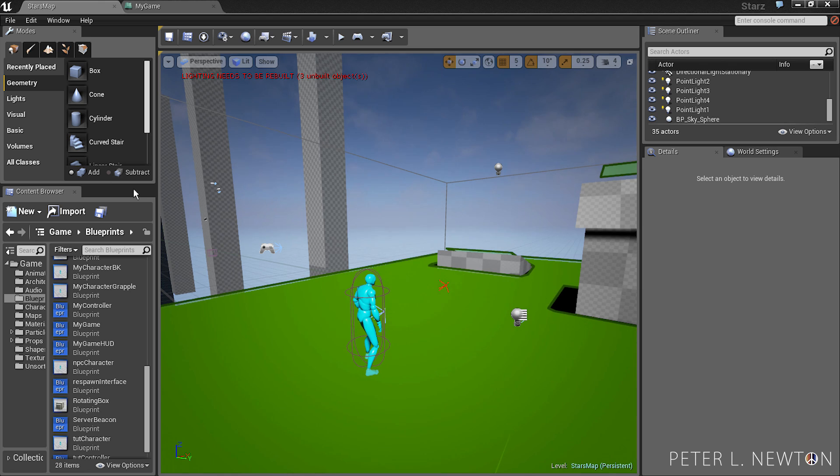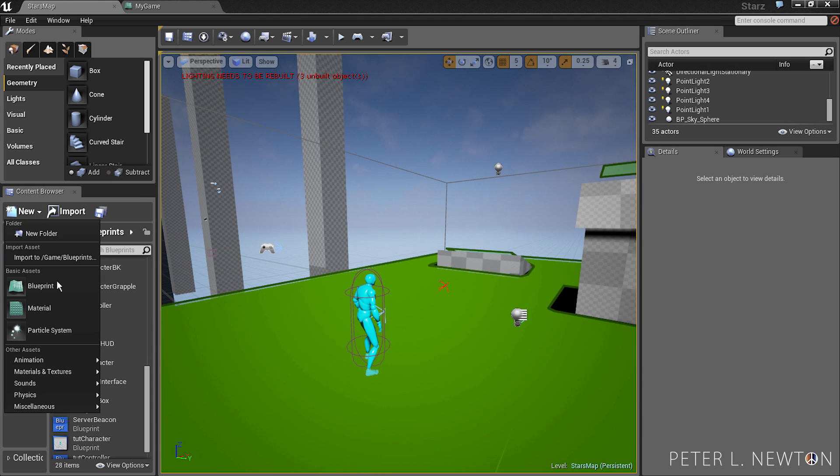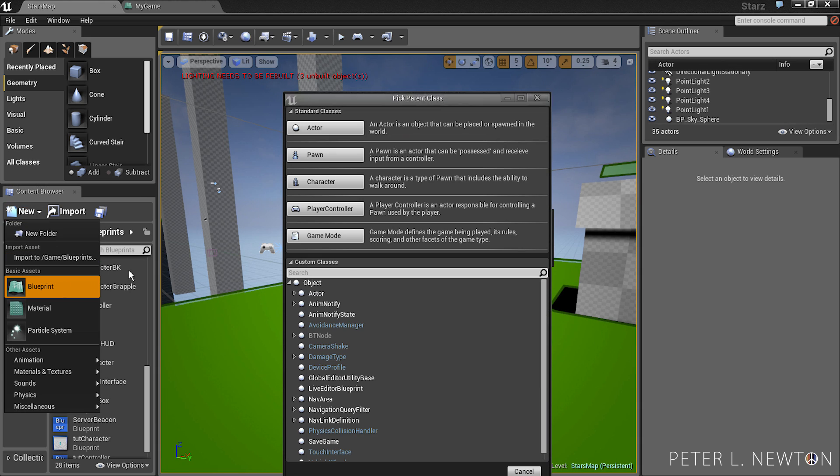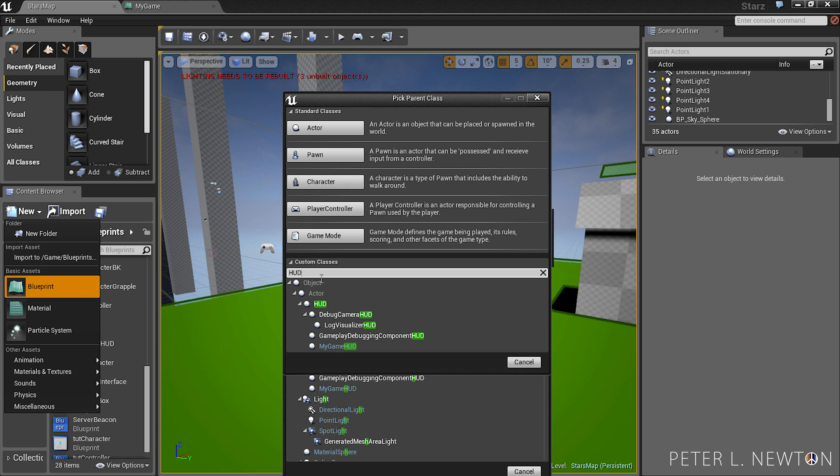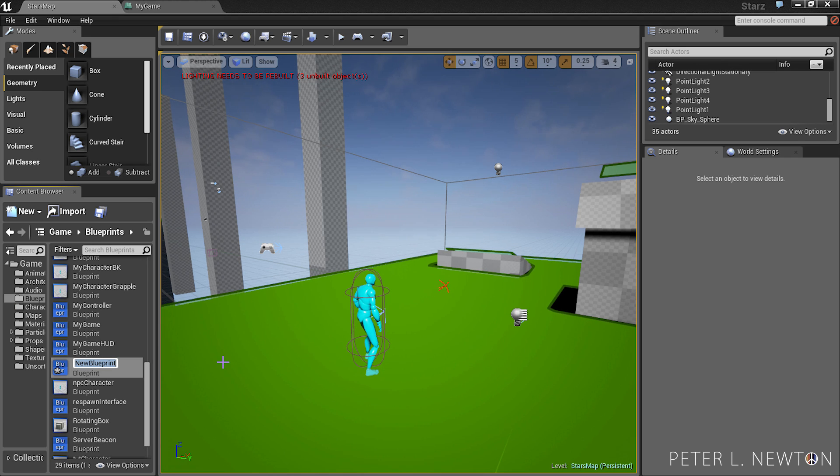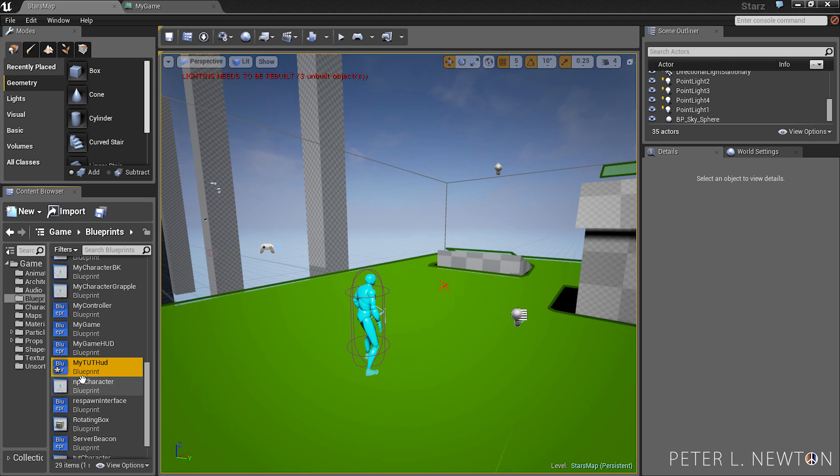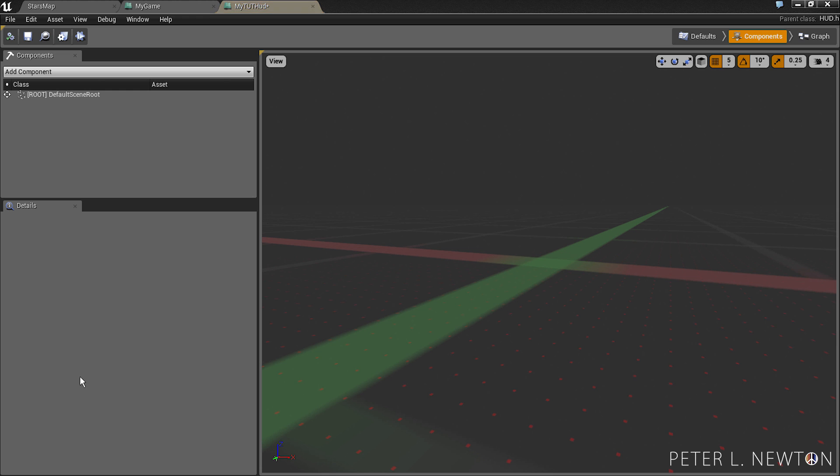You want to go to New Blueprint. Under Custom Classes, you want to type HUD. Select. And for tutorial purposes, we're going to call this MyTootHUD. Let's open that up.